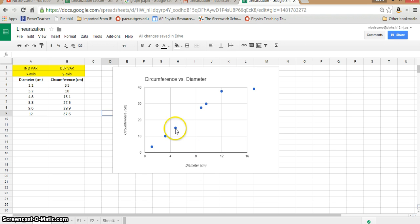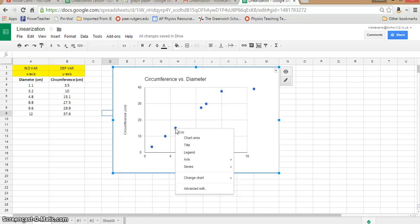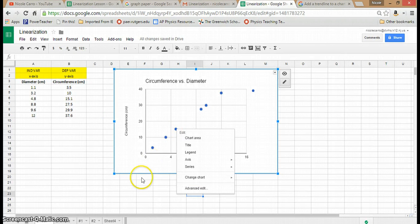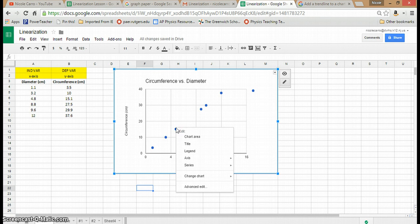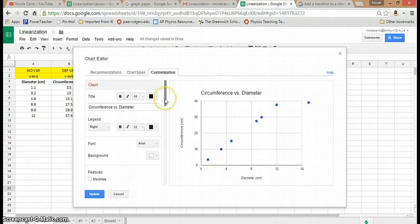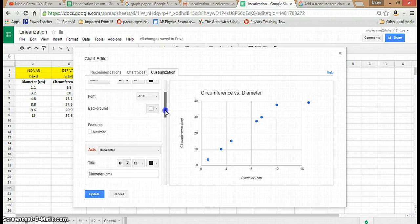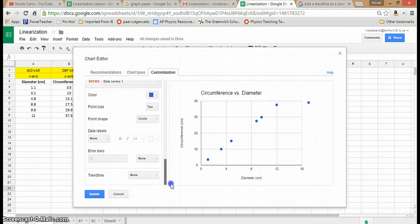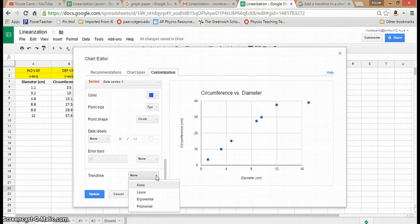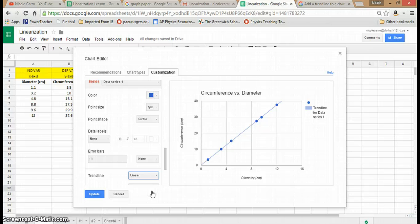Now that you have your graph titled and labeled, the next step is adding a trend line. You can click on the data points and go down to Advanced Edit. This is also a good opportunity to see all the options available to you — even though Google Sheets is free, there's quite a bit you can do. The trend line is at the bottom and has its own pull-down menu where you can choose from linear, exponential, or polynomial. This looks linear to me, so I'll add the trend line and click Update.